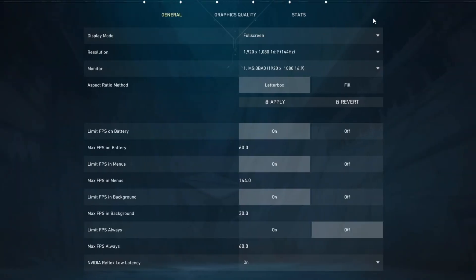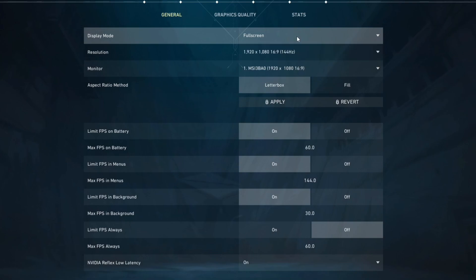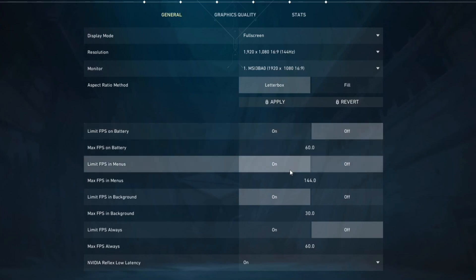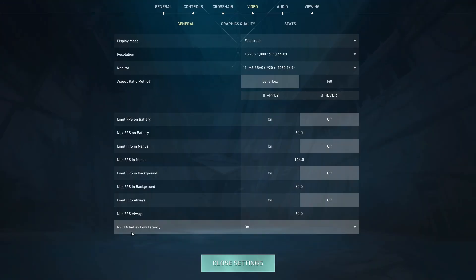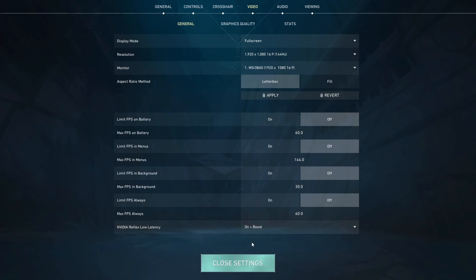In the game settings, make sure that you're on full screen, and not on windowed full screen, because that will cut off a lot of FPS. Make sure to disable all of these settings. Limit FPS on battery, off. Limit FPS in menus, off. All of this should be off. On the NVIDIA Reflex Low Latency, turn it from off to on plus boost, if you have the option available.